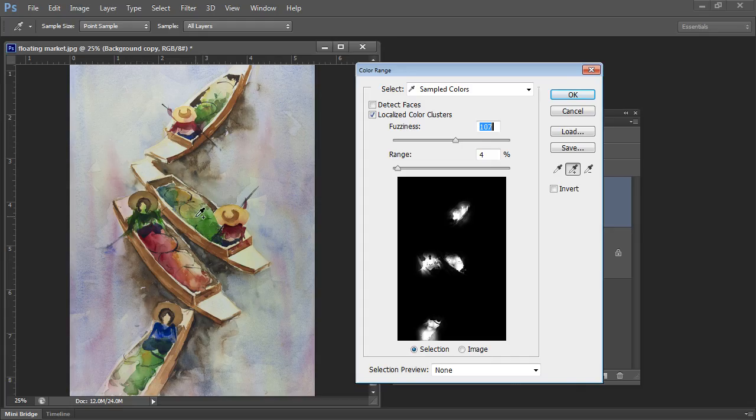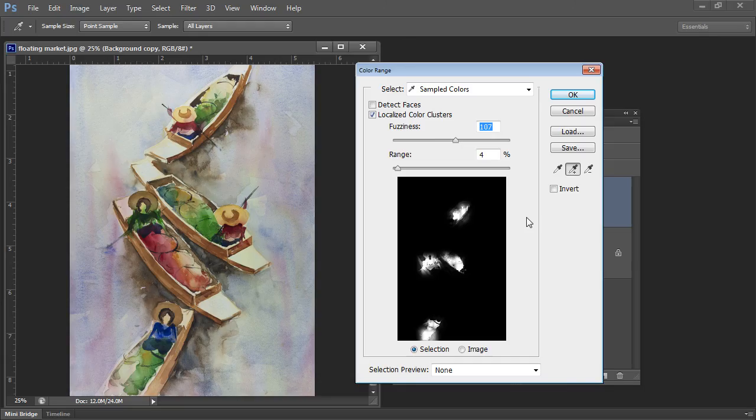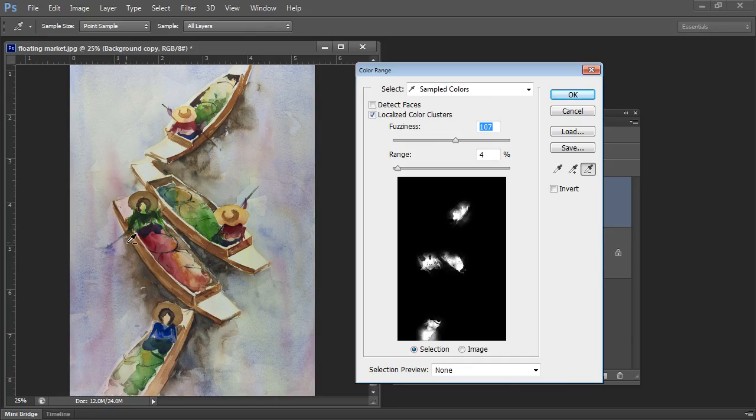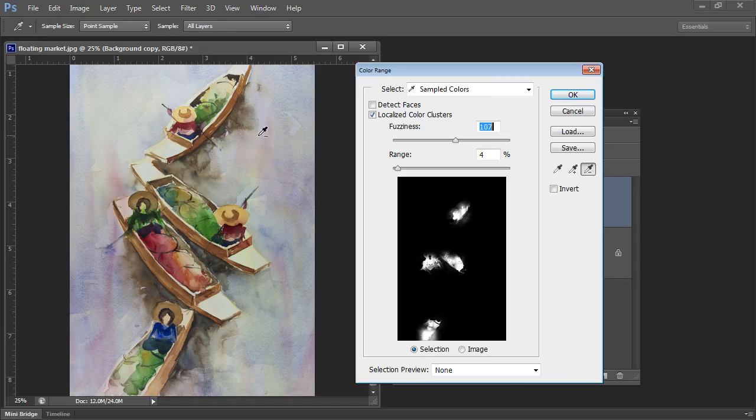So I'm just going to select over the areas I want to affect. If I get too many I'm going to click this minus option here and just deselect the areas that I don't want to affect here.